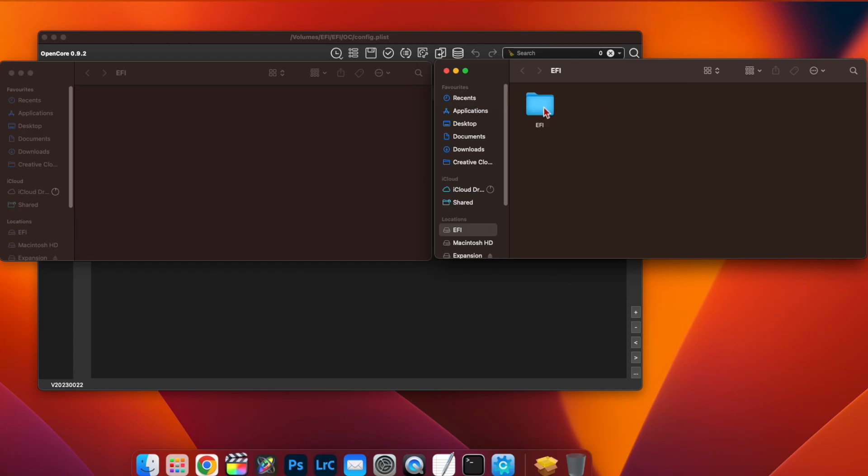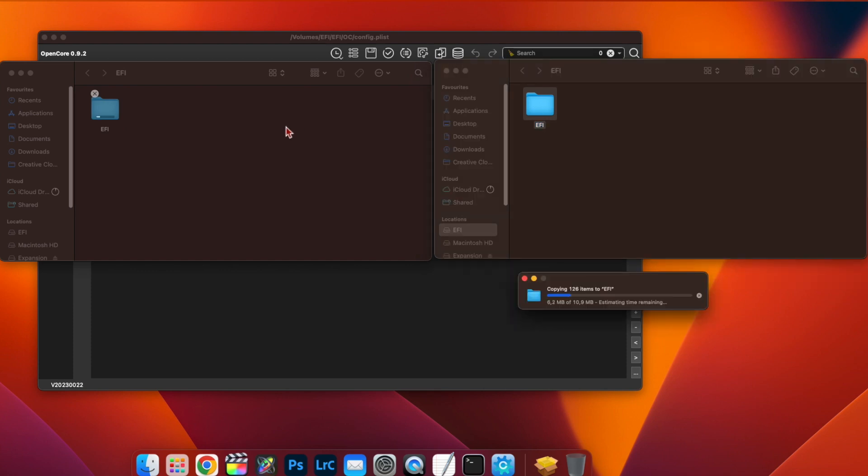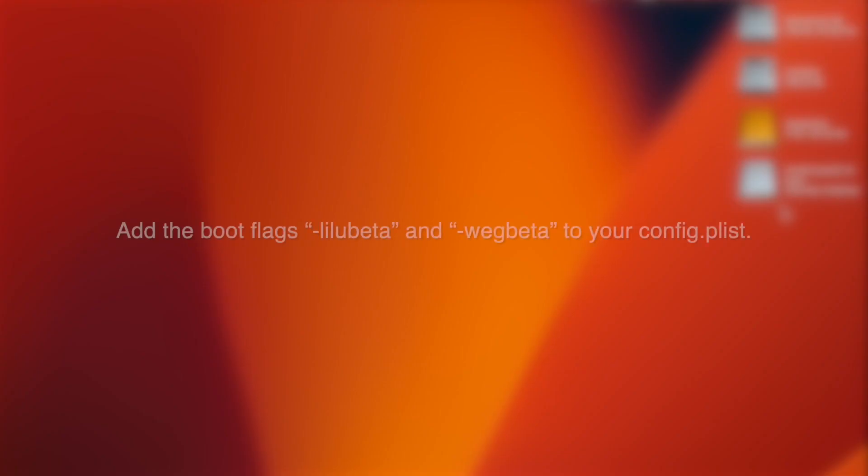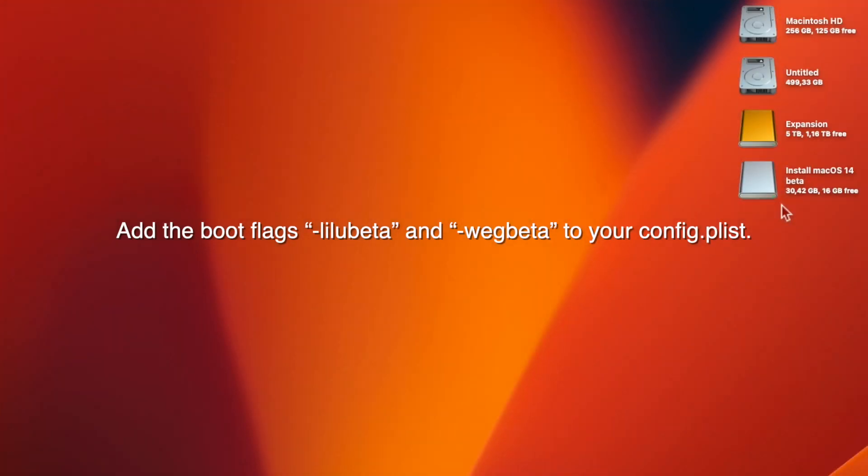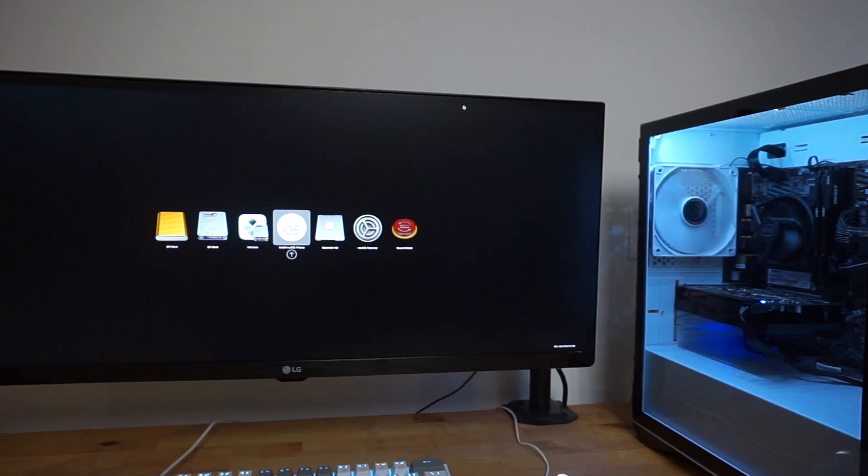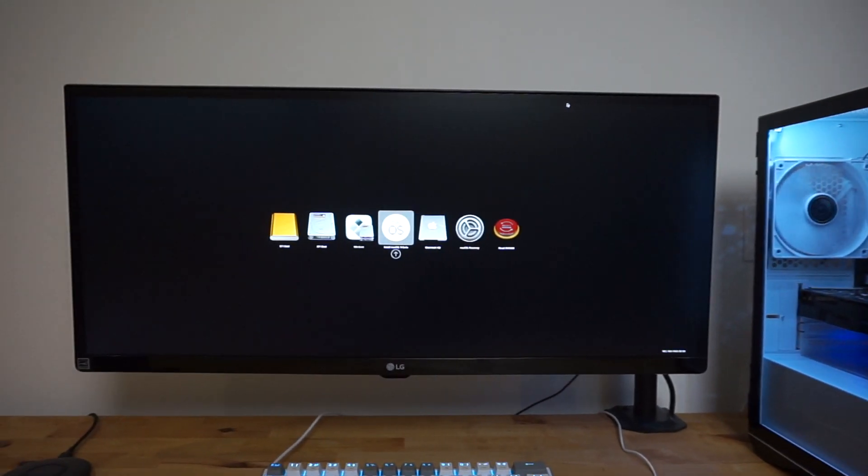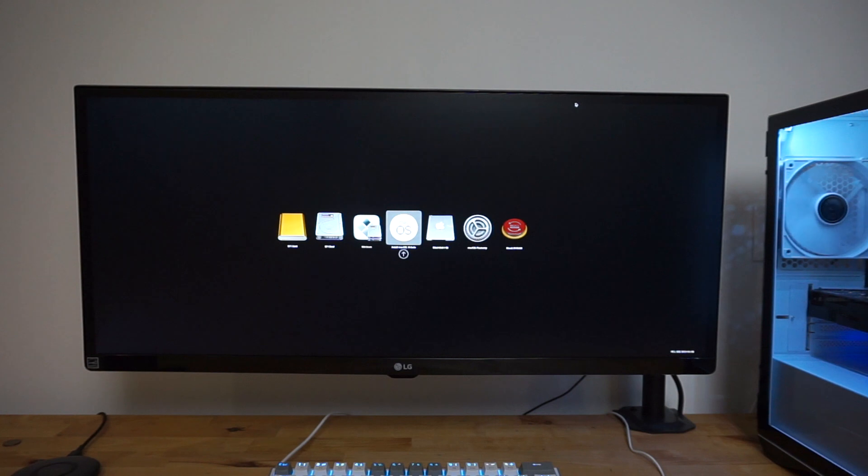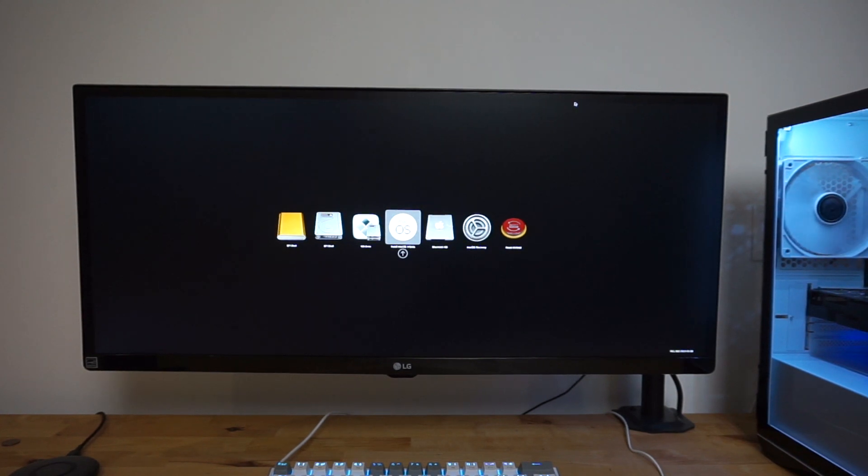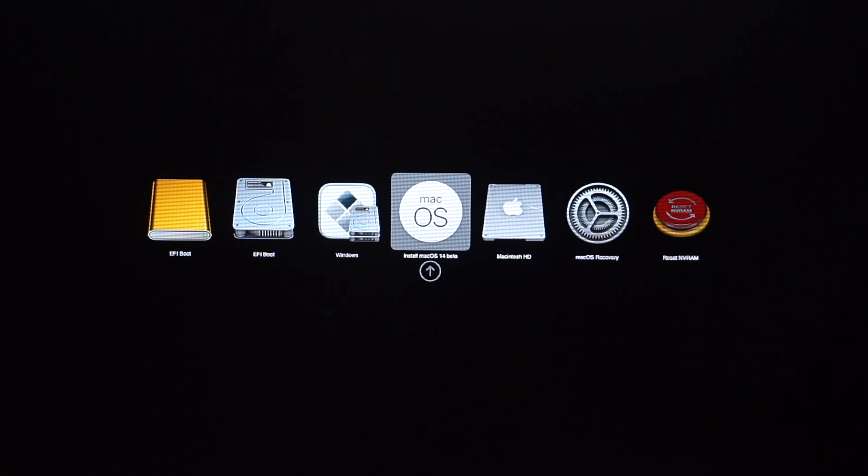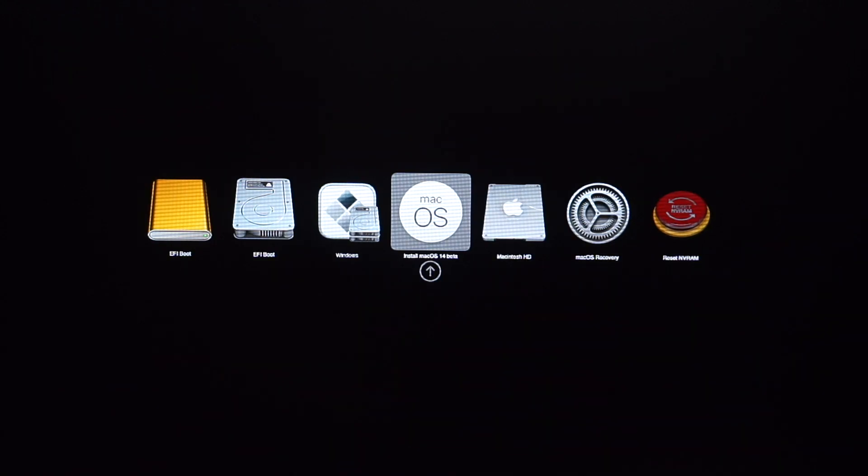If you're using a Hackintosh, then you'll also need to copy the EFI partition over from your SSD onto the USB. And, since this is a beta OS, you'll also need to add the boot flags LILU beta and WEG beta to your config.plist. Then, you can boot from the USB, select Install macOS 14 beta in the boot picker, and go on with the installation.